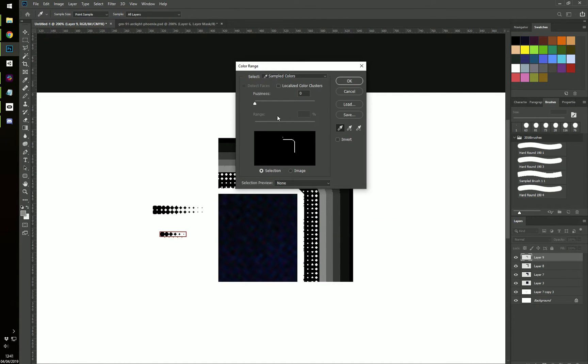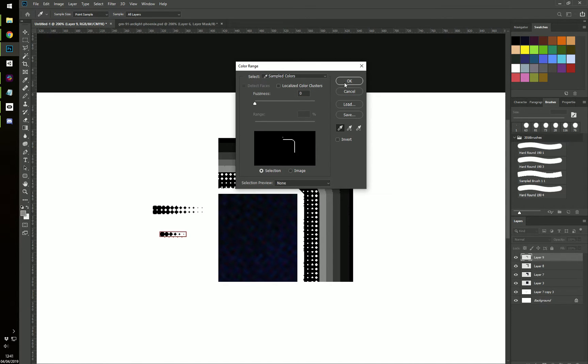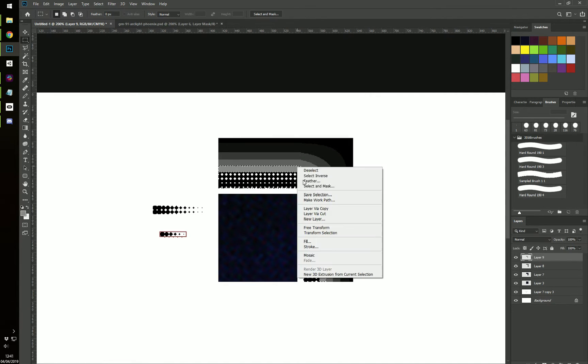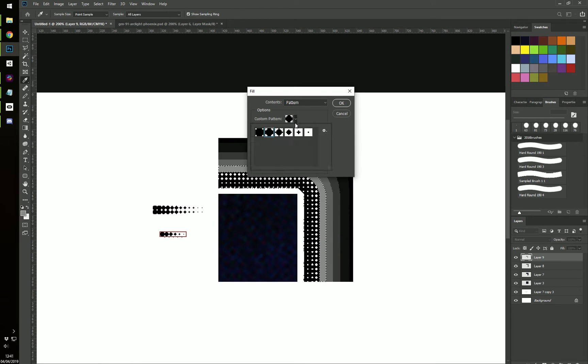Color Range. Now you want to, I didn't mention this the first time, I'm sorry. You want to make sure that fuzziness is set to zero. Otherwise, you're going to be selecting transparent pixels on other layers and you want to make sure you only get this specific one.